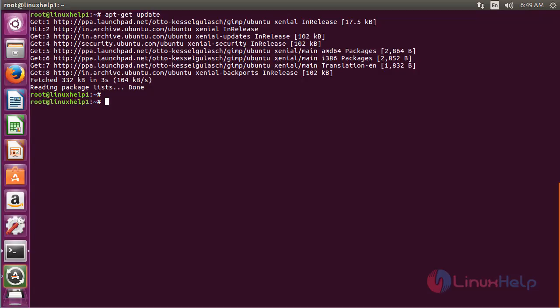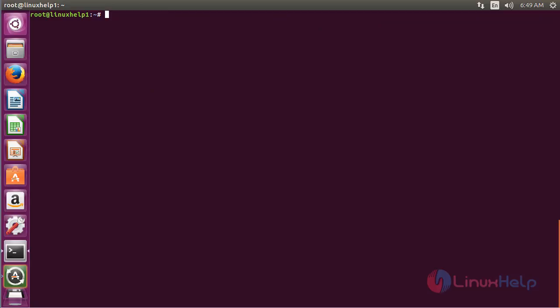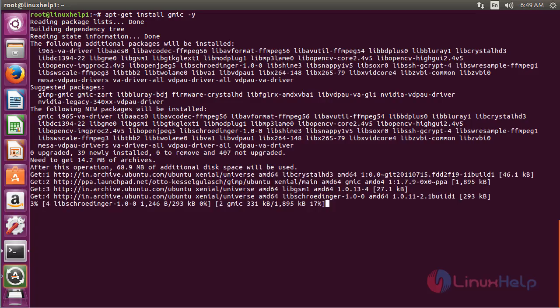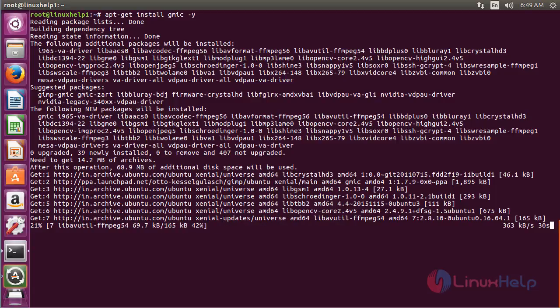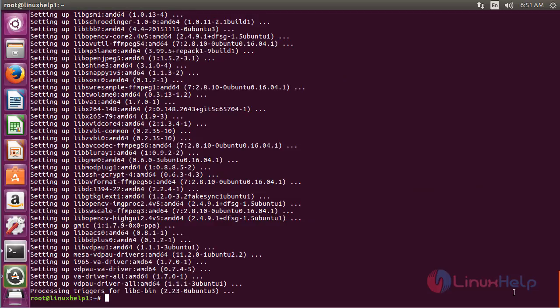Now for installing GMIC, run the command: apt-get install gmic and press Enter. The GMIC package has been successfully installed in Ubuntu 16.04.